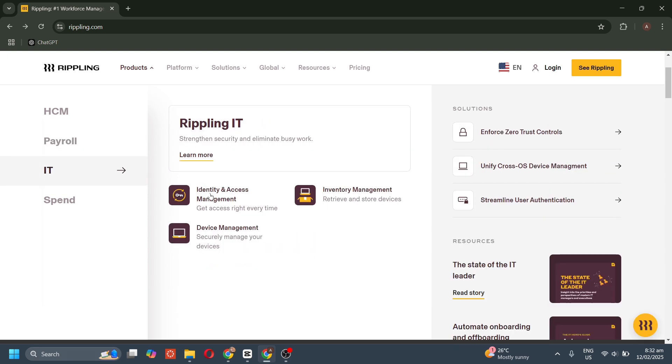For the IT overview, Rippling helps businesses secure their systems and automate device management, reducing manual work and enhancing security. We have identity and access management to ensure employees have the right access to apps and data.